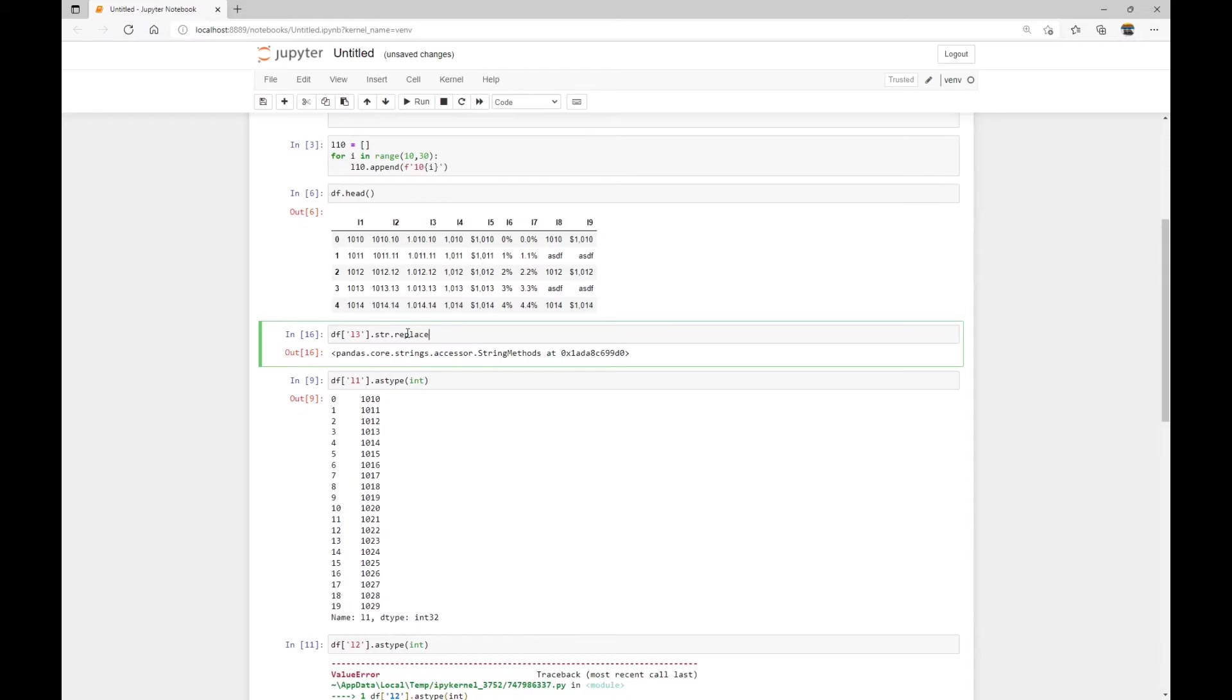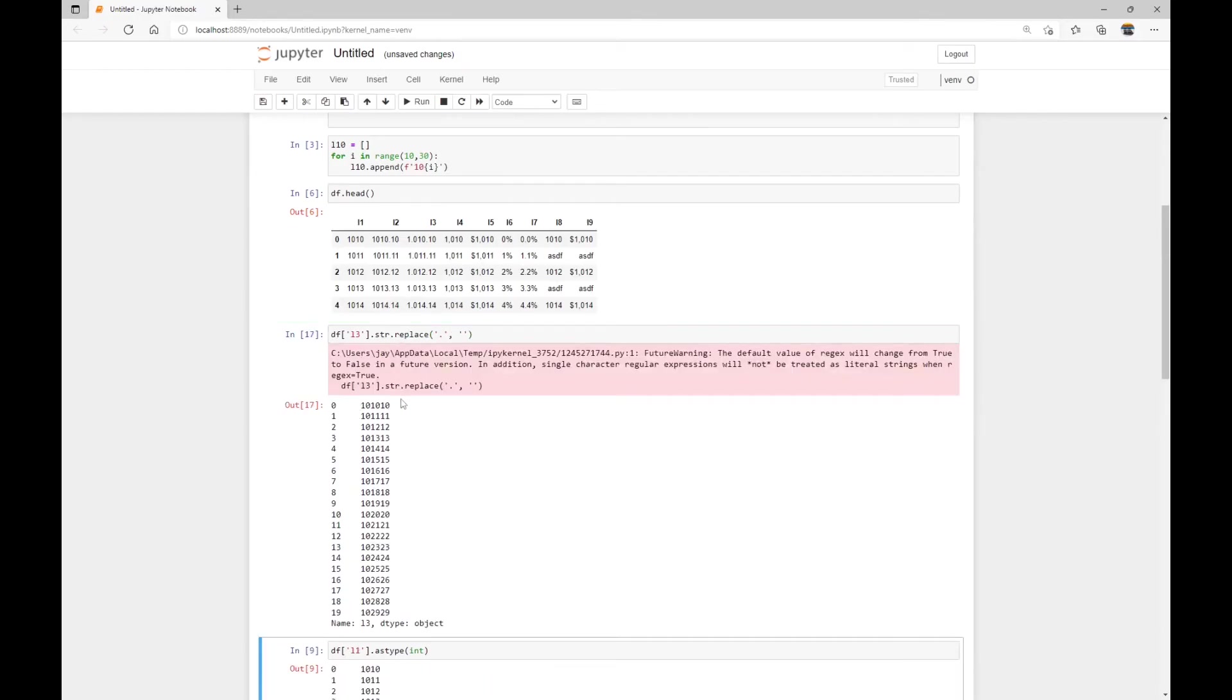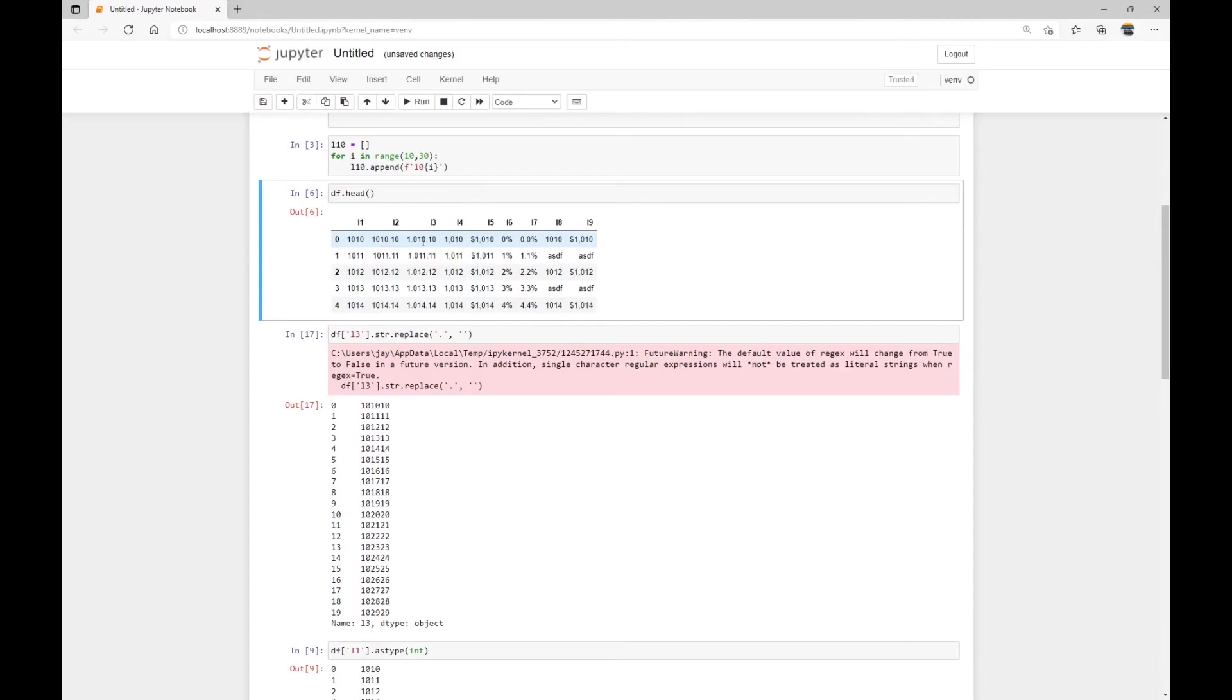We can use the method replace and note that this replace function allows us to operate on the string data inside the data frame directly. We can replace those dots with an empty value, for example, like this. So here we've actually replaced both dots, the first dot and the second dot.